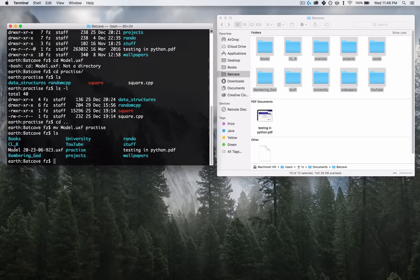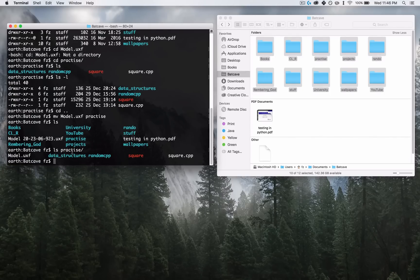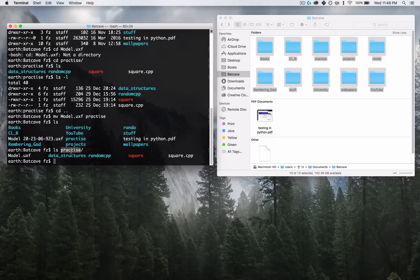Type LS and the UXF file is gone. Now, instead of just typing LS and pressing Enter — which lists things inside the folder you're currently in — you can type 'LS practice,' which lists all the things inside of Practice without having to navigate there. As you can see, the model.uxf file has been moved to the Practice folder.